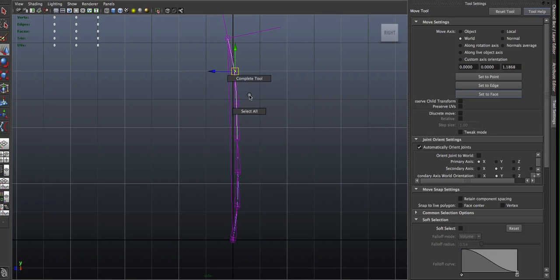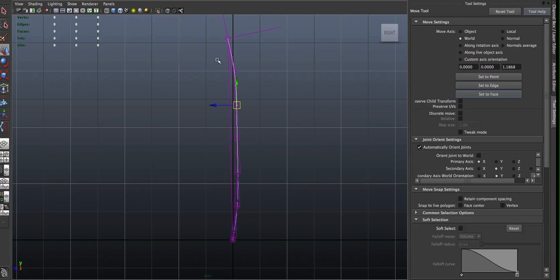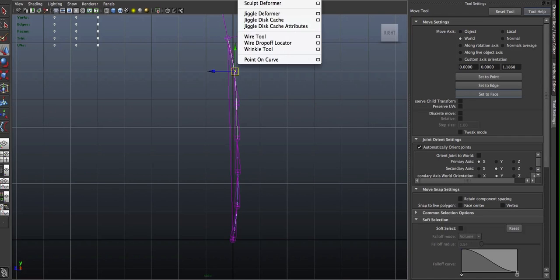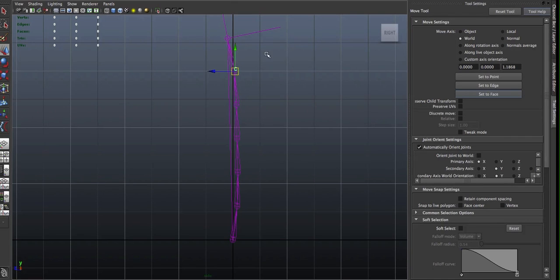And to quickly create some simple handles for these that you can easily select without converting the curve into its component mode, you can select the individual CVs. Go to Create Deformers, you want to choose cluster. And it will just create a little C, which is your cluster handle.